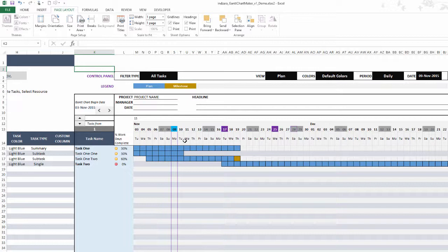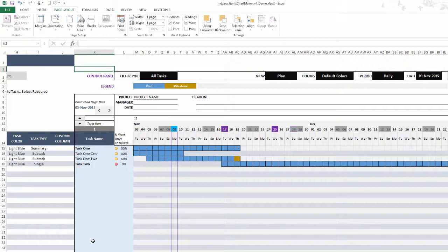This Gantt chart template is built for creating meaningful Gantt charts very quickly and easily, allowing you to fully customize, print, or export as PDF and share. If you have any questions about any of the features in this template, please leave them in the comments and I will definitely get back to you. Thank you very much for watching.